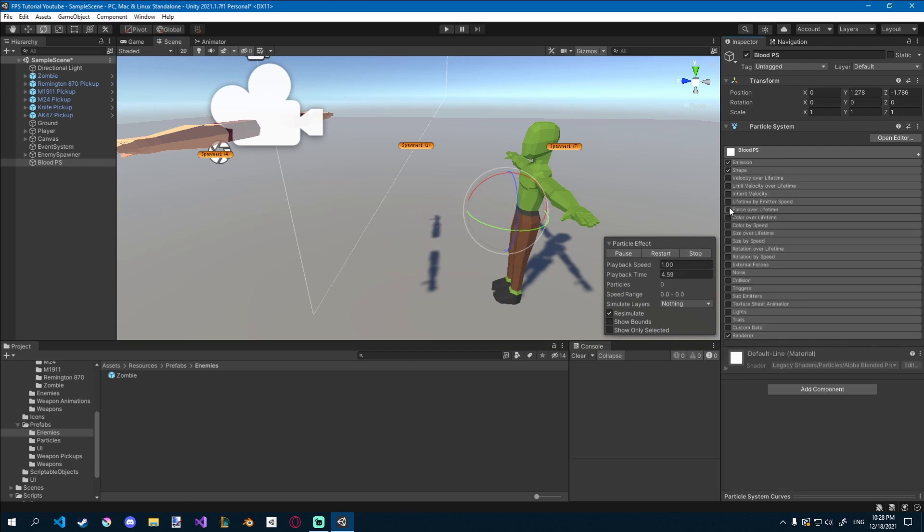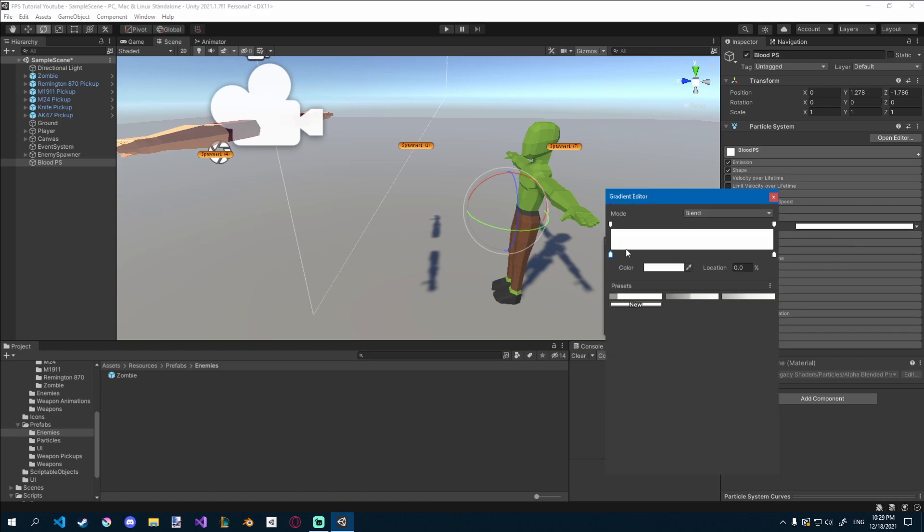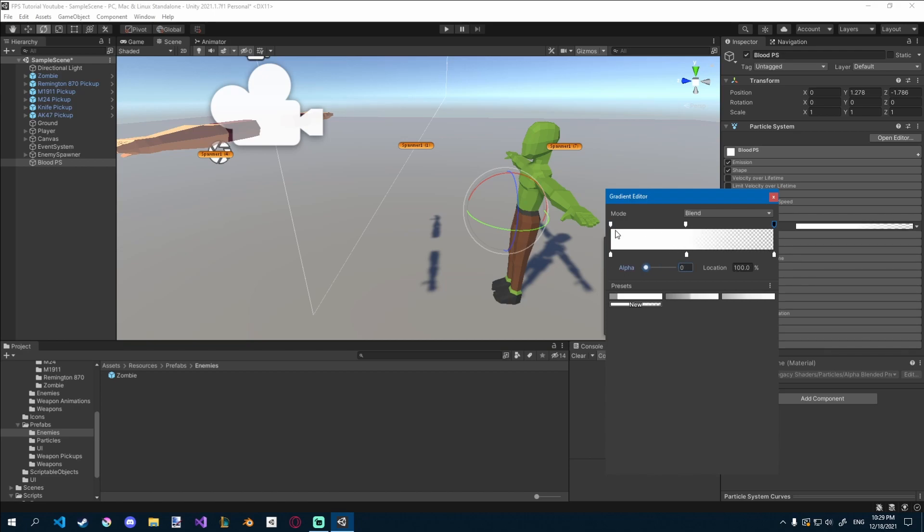Let's go to color over lifetime here, check that box, and for this gradient, we'll just click up and down here, so we can make new colors. So I wanted to have alpha on full here, and the last one will be 0, so now they'll kind of fade out a bit.